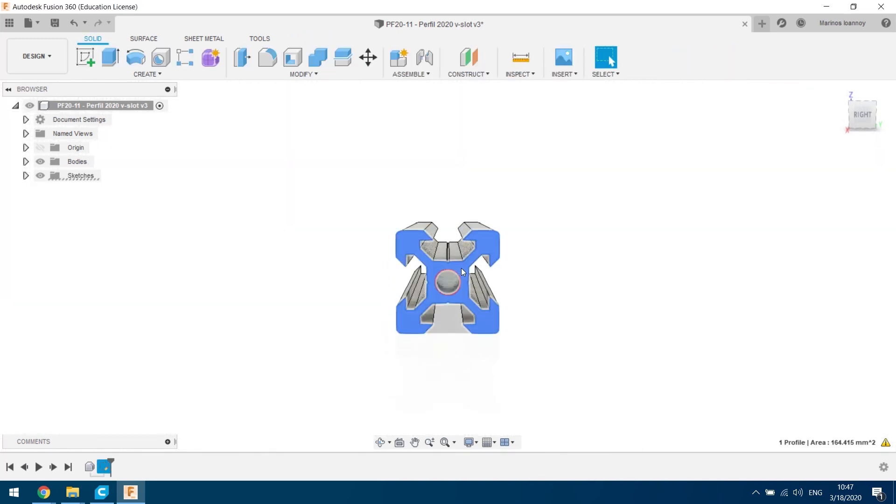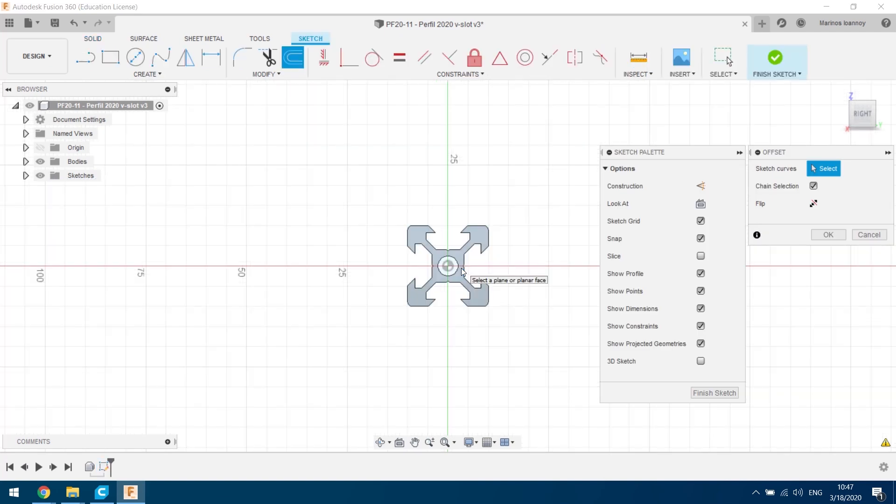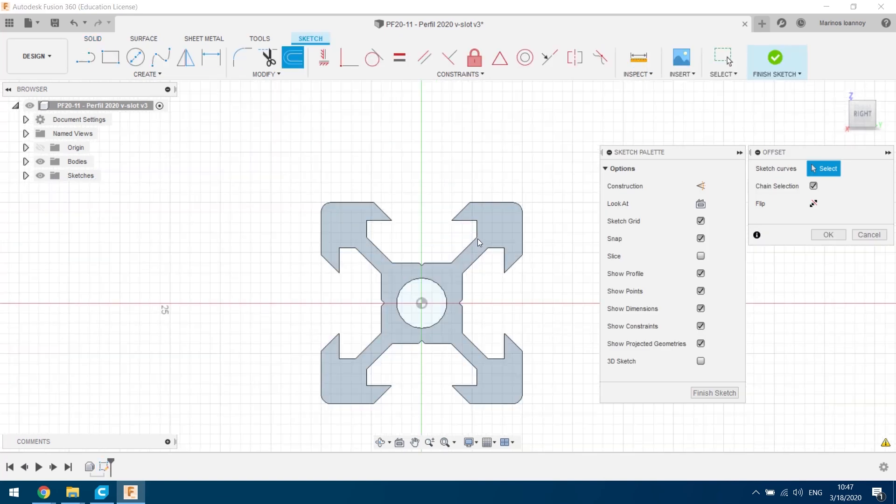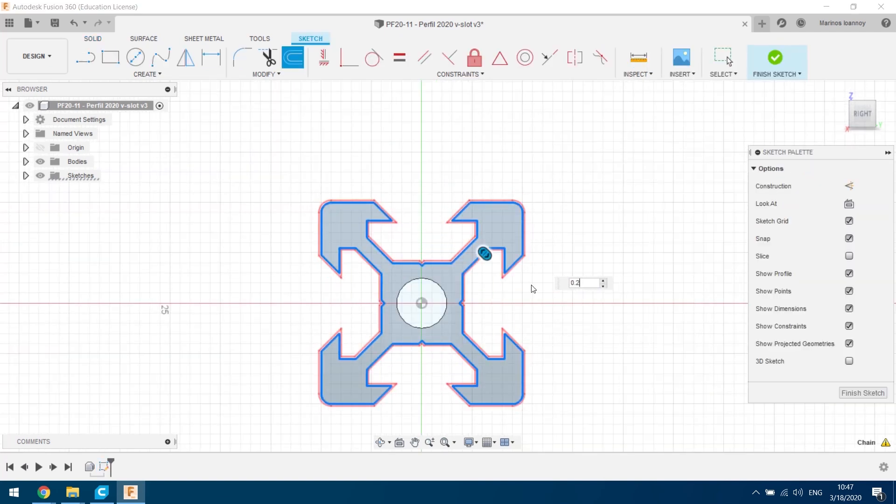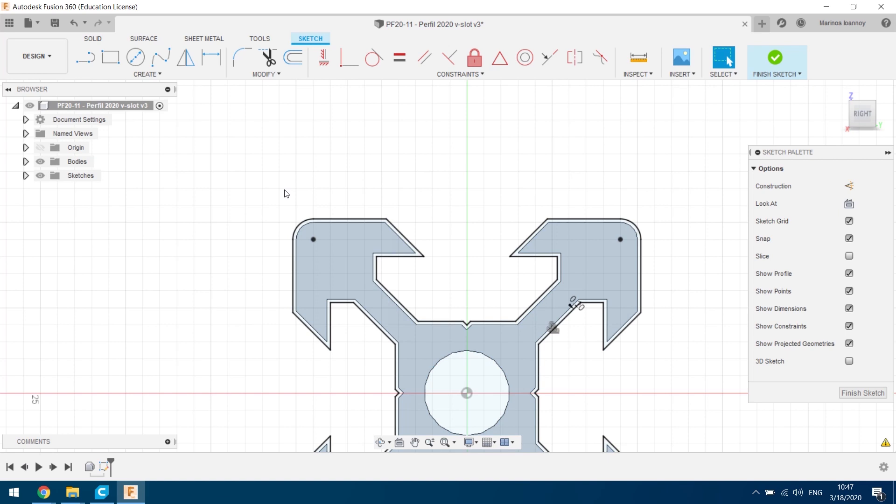After that, all you have to do is design a new body. Keep in mind we used 0.2mm offset. That number entirely depends on your printer's capabilities.